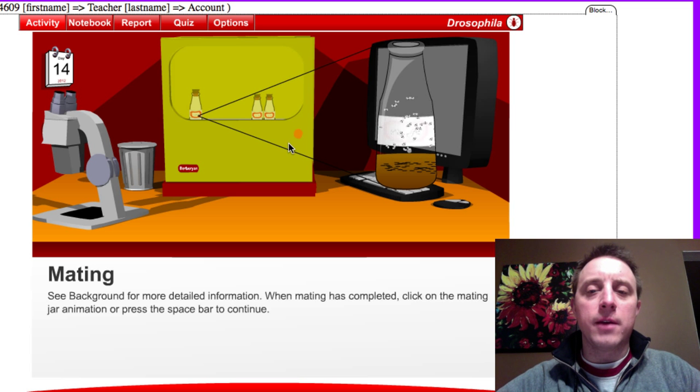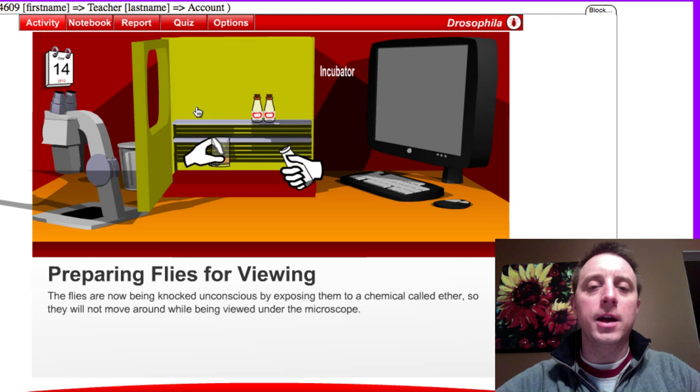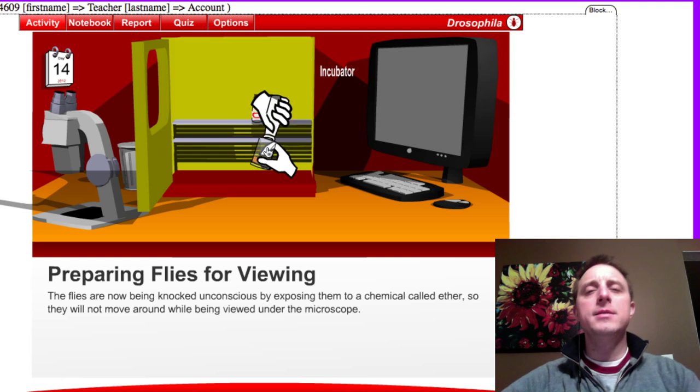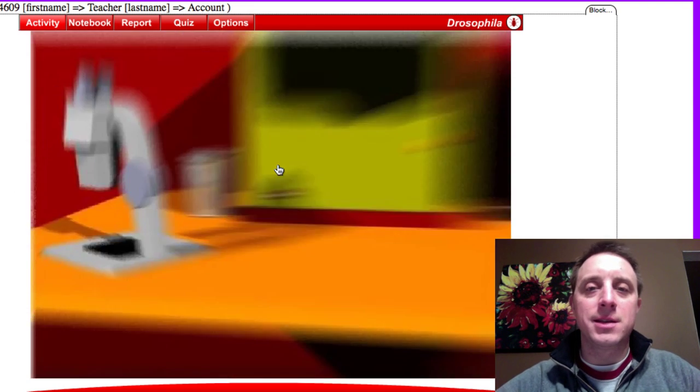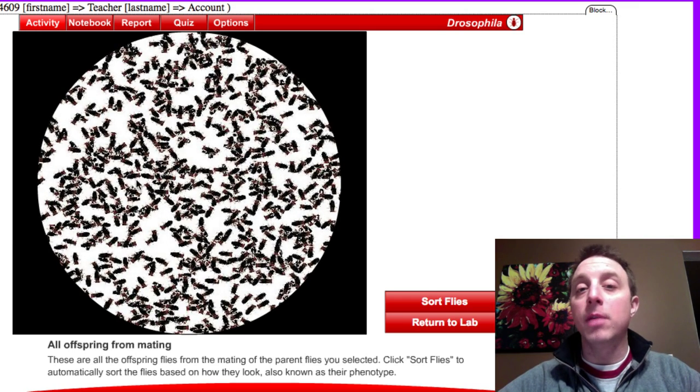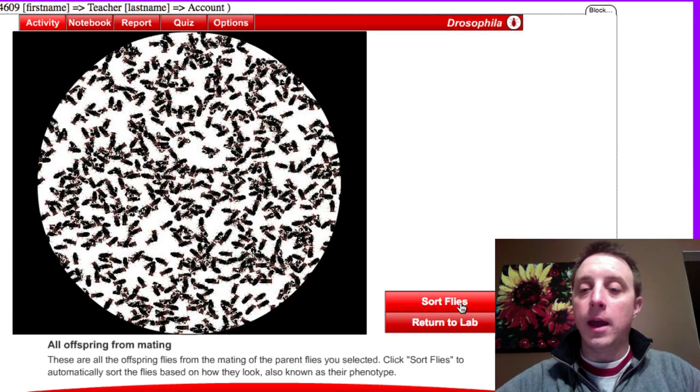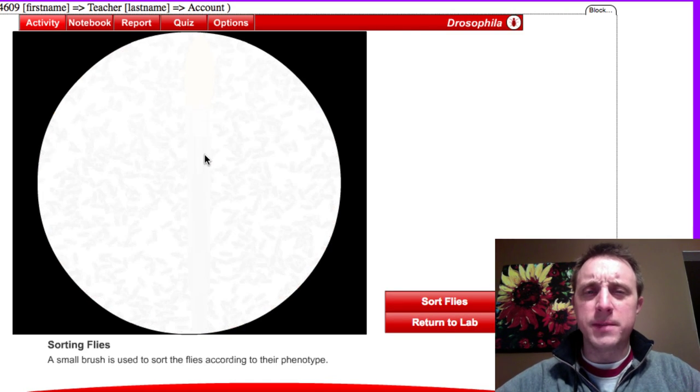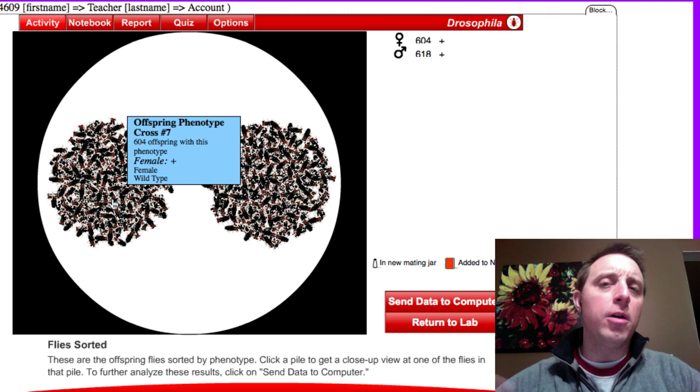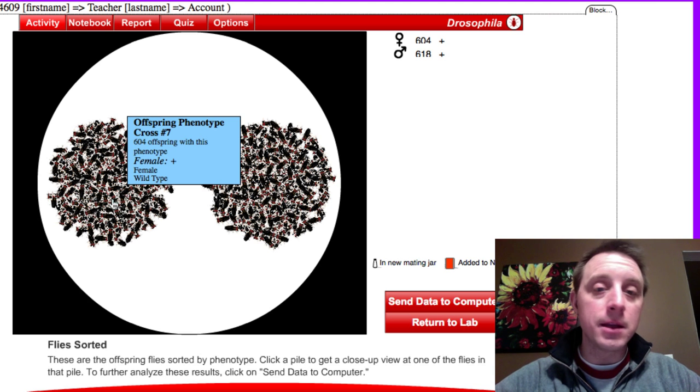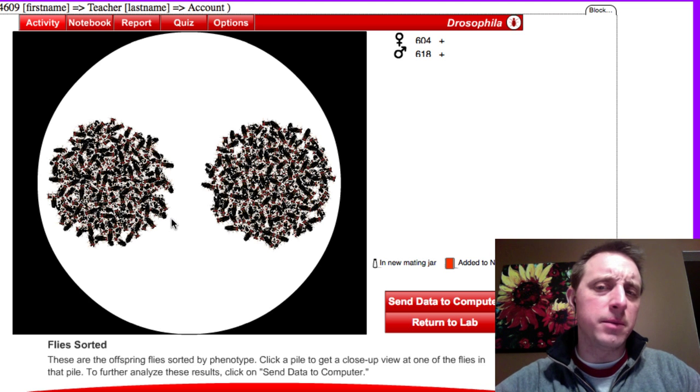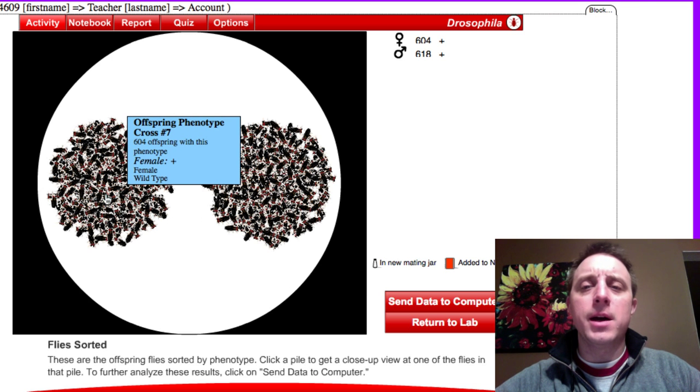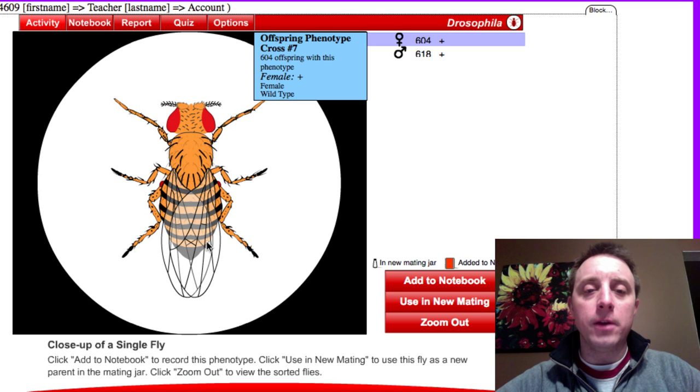Once we have that, open up the incubator, get the mating jar out. The flies are knocked out with a chemical called ether which anesthetizes them, basically puts them to sleep so we can look at them under the microscope without them all flying around. Here's all our flies. We click sort, the paintbrush comes in, and they get sorted into two piles. The program automatically sorts them by sex, which is not always important for our crosses but it might be in some of the more interesting ones.